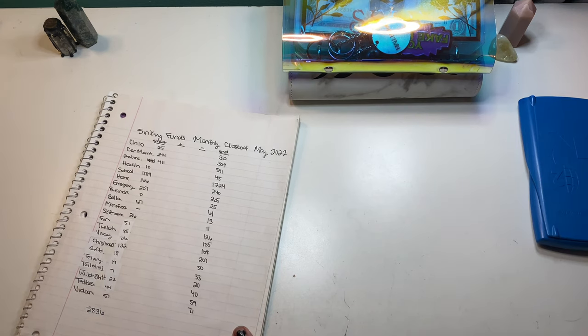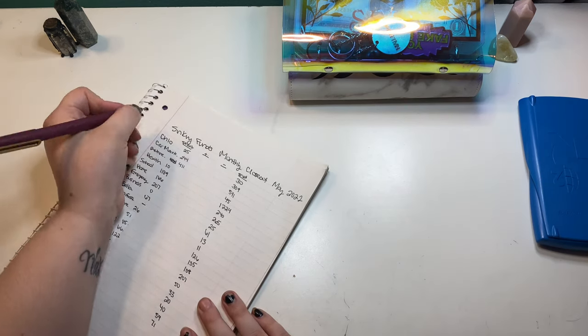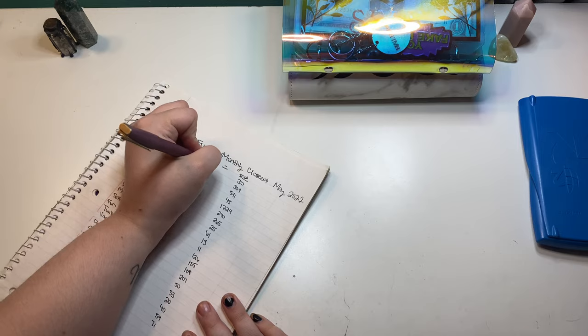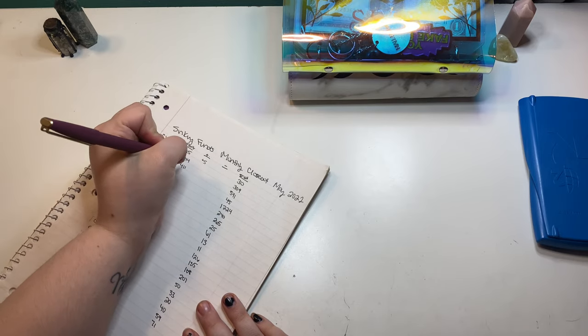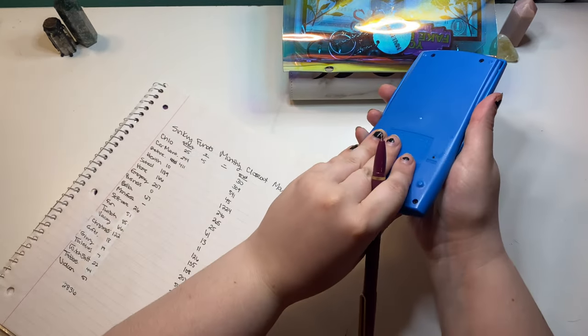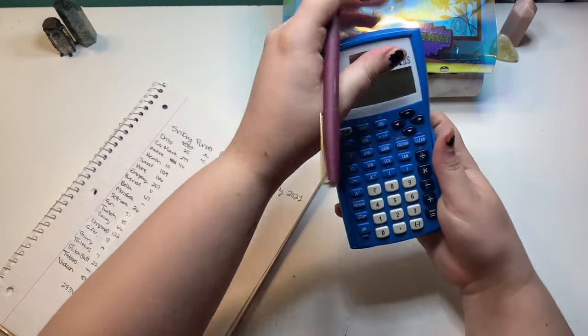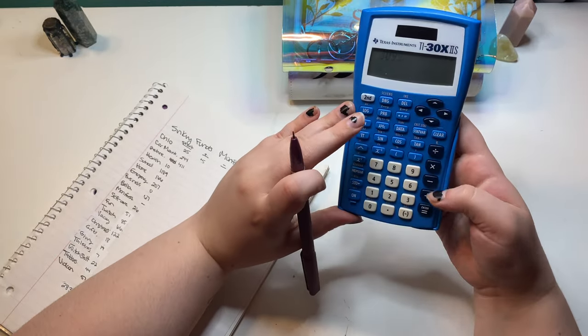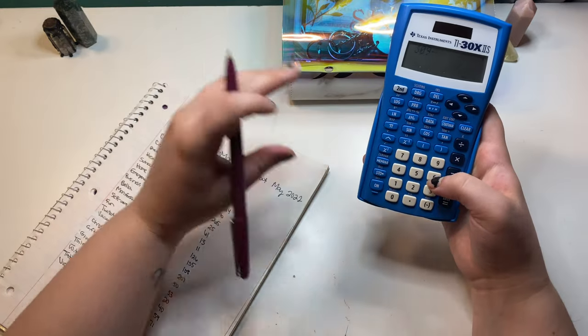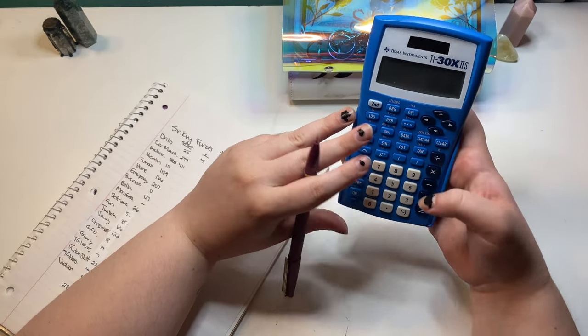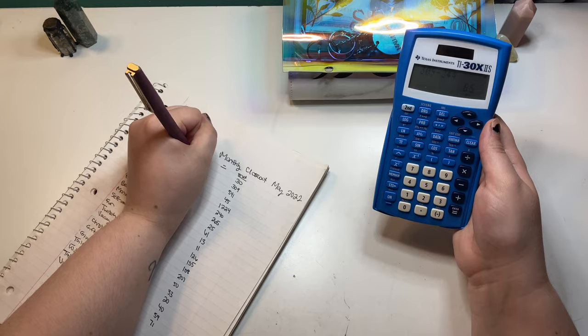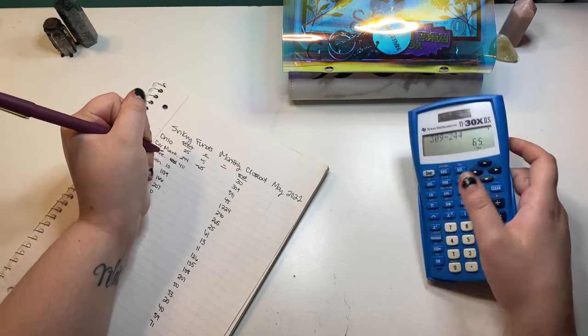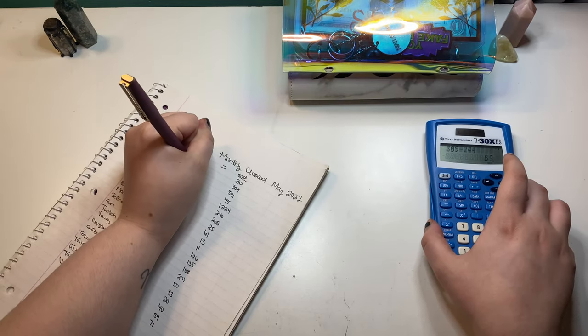So let's see how much we changed over the past month. So Clo gained 5. Car maintenance gained, I need a calculator for this one. We went from 309 to the end of this month. In the beginning, we had 244, so we gained 65. Retirement gained 130.